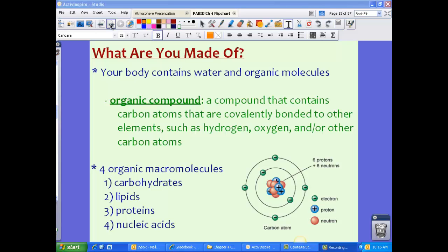We're going to discuss four organic macromolecules. These are the four macromolecules that are extremely important for life, at least here on Earth. We have carbohydrates, which we're going to talk about first, lipids, proteins, and nucleic acids. All of these macromolecules contain carbon — remember, that's the important part. They all have carbon.